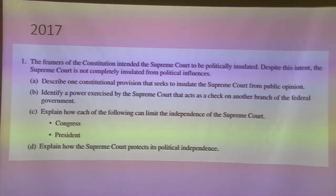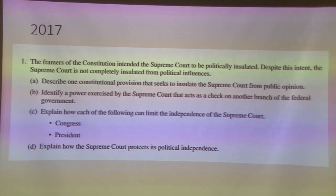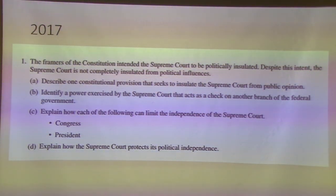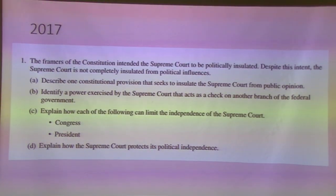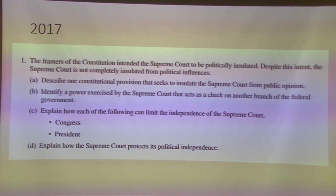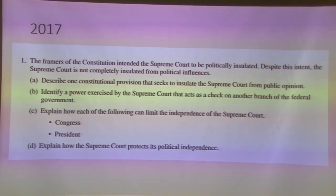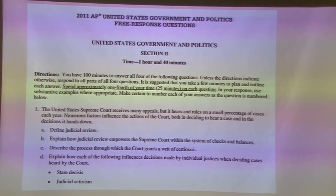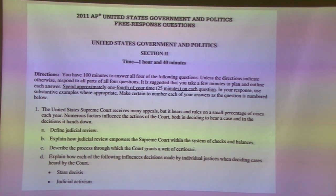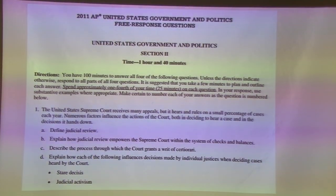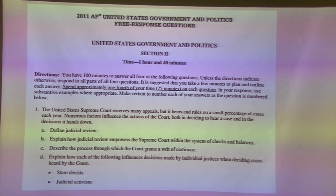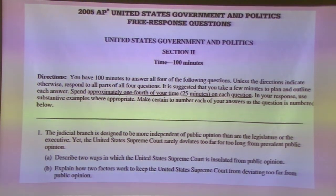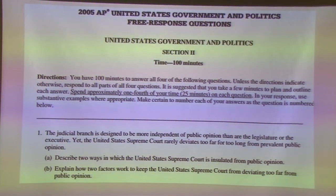They don't have to worry about public opinion. The purpose of lifetime terms is that a justice can do what they believe is best for the country in the future, not what's best for their next election since they don't have to get elected. Sample essay questions include: explain how each of the following can limit the independence of the Supreme Court — think checks and balances — and explain how the Supreme Court protects its political independence. Questions also ask you to define judicial review, stare decisis, and judicial activism.